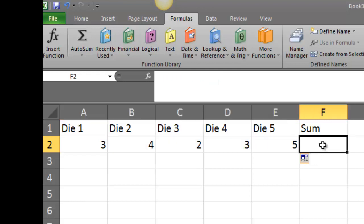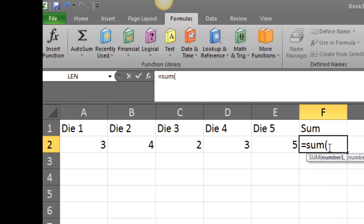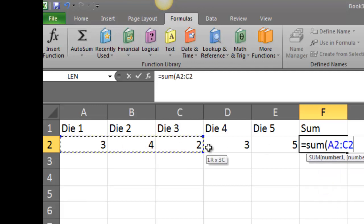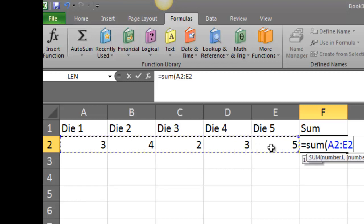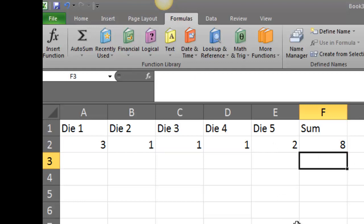I also want to find the sum, so I'll click in the cell beneath the Sum label. I'll type equals, use the SUM function with a left parenthesis, then highlight the five dice values I want to include. I'll release, close with a right parenthesis, and press Enter. It has now generated the sum for us.